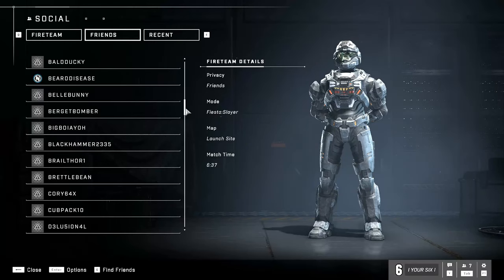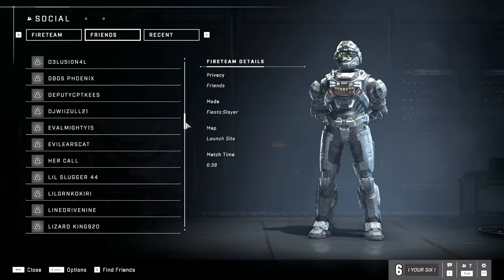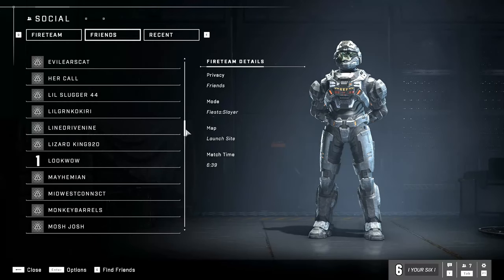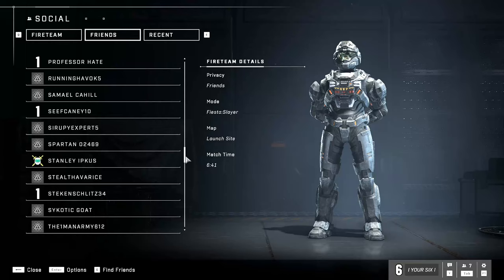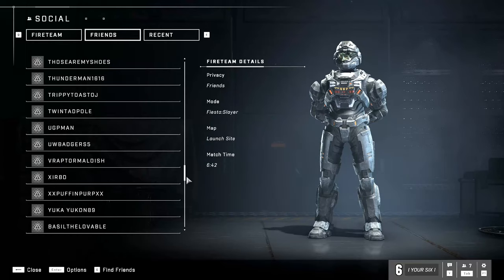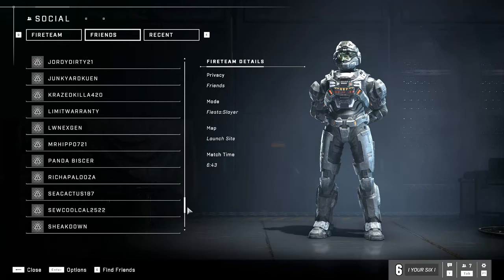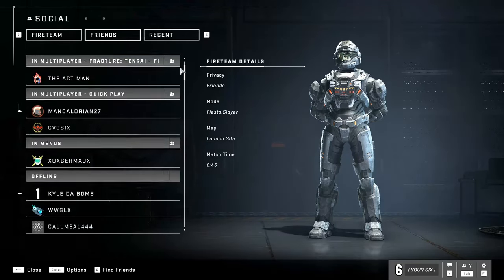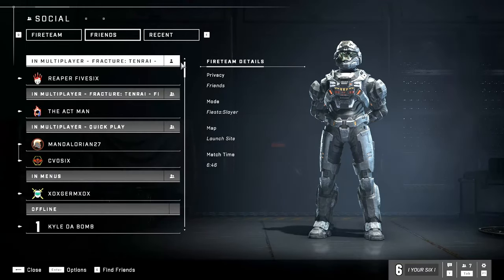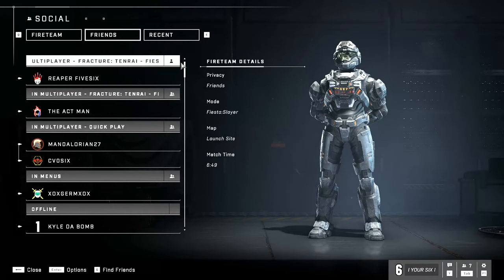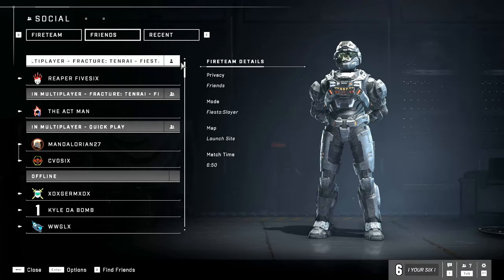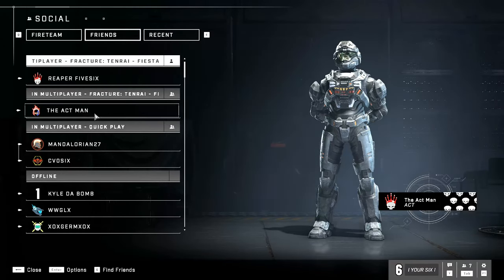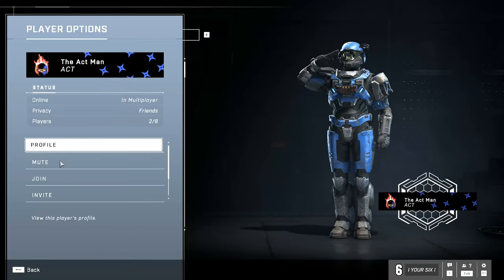Over my years of playing on Xbox, even though I'm now on PC, I've accumulated hundreds of friends. To add someone to this list, you have to add them on Xbox Live — so like the Ackman here; if I want to go in and invite him easily, I could.